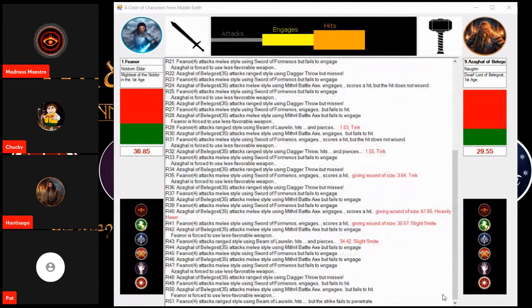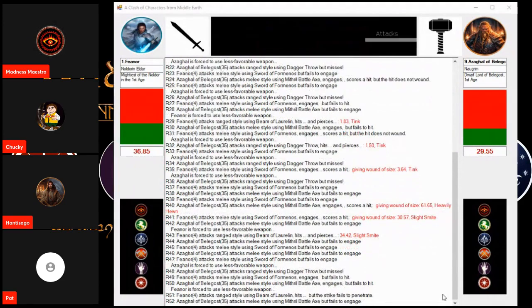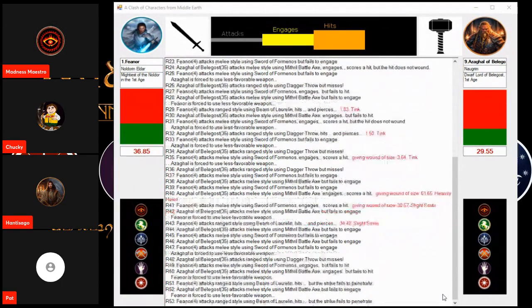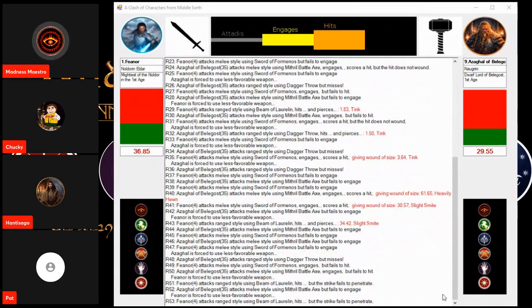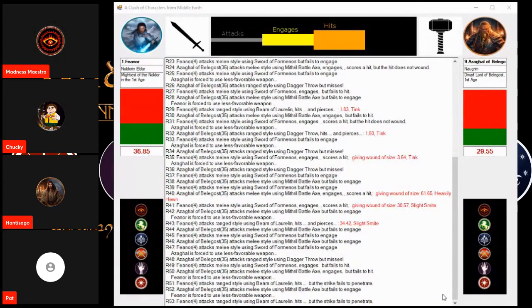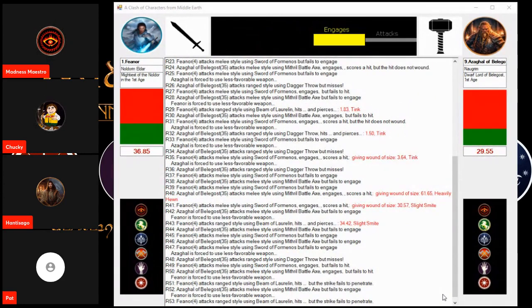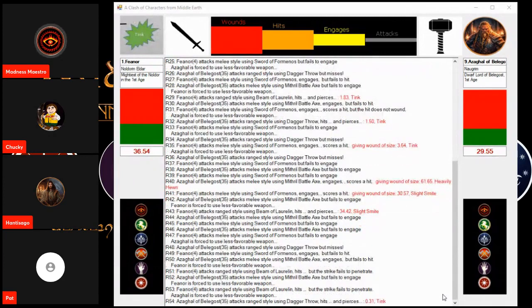Through the 50th round. Tink! Off the armor. Another blow. Tink! Off the armor. Azaghal is hanging in. Oh, a blow for Azaghal. Very minimal damage.